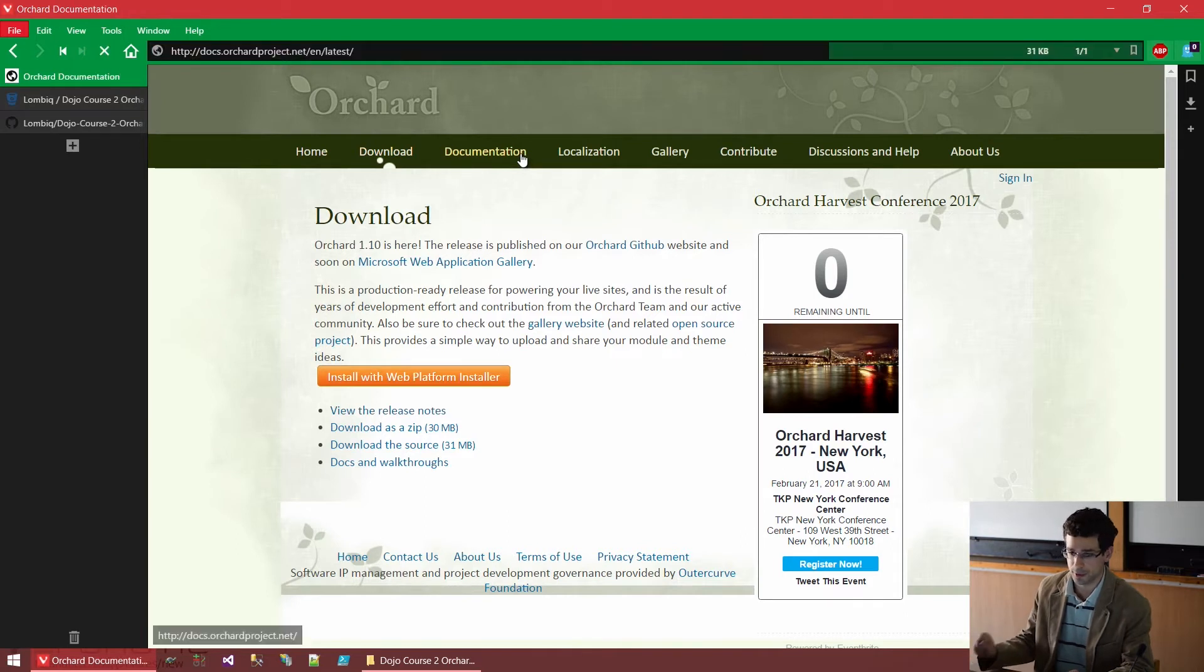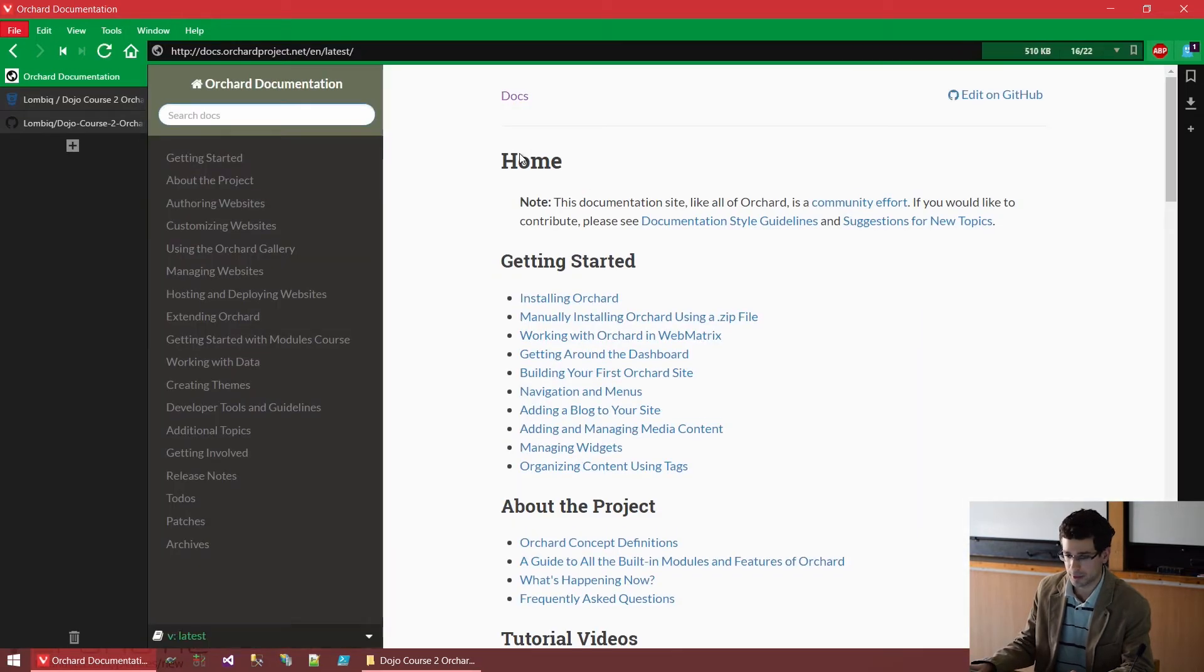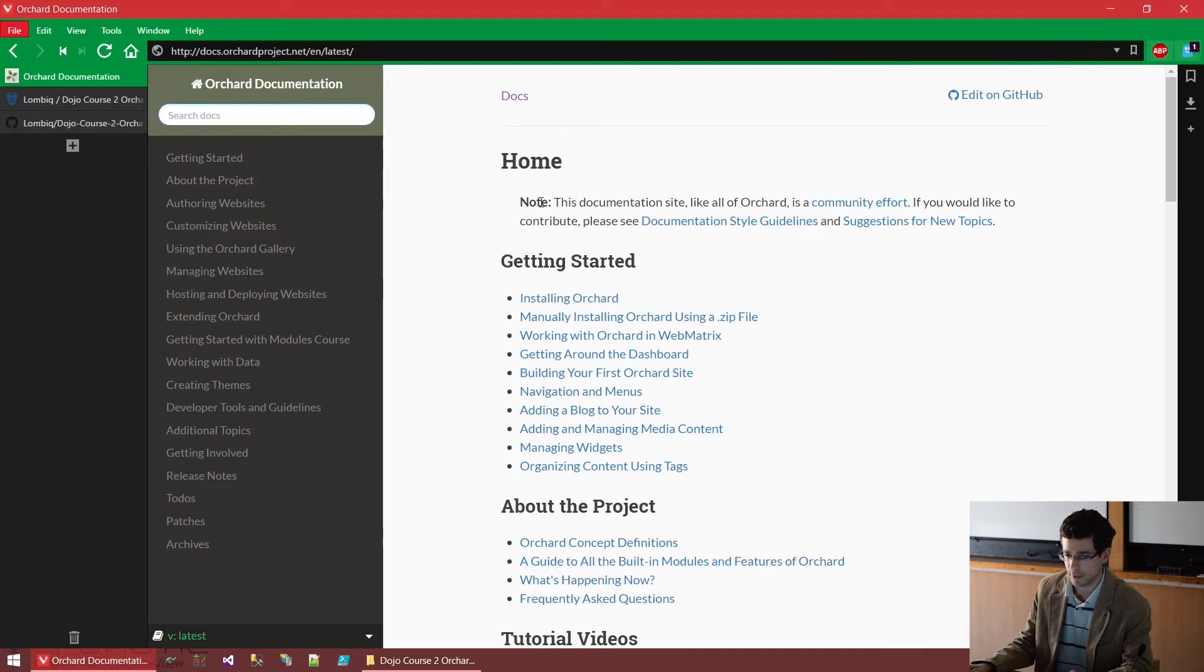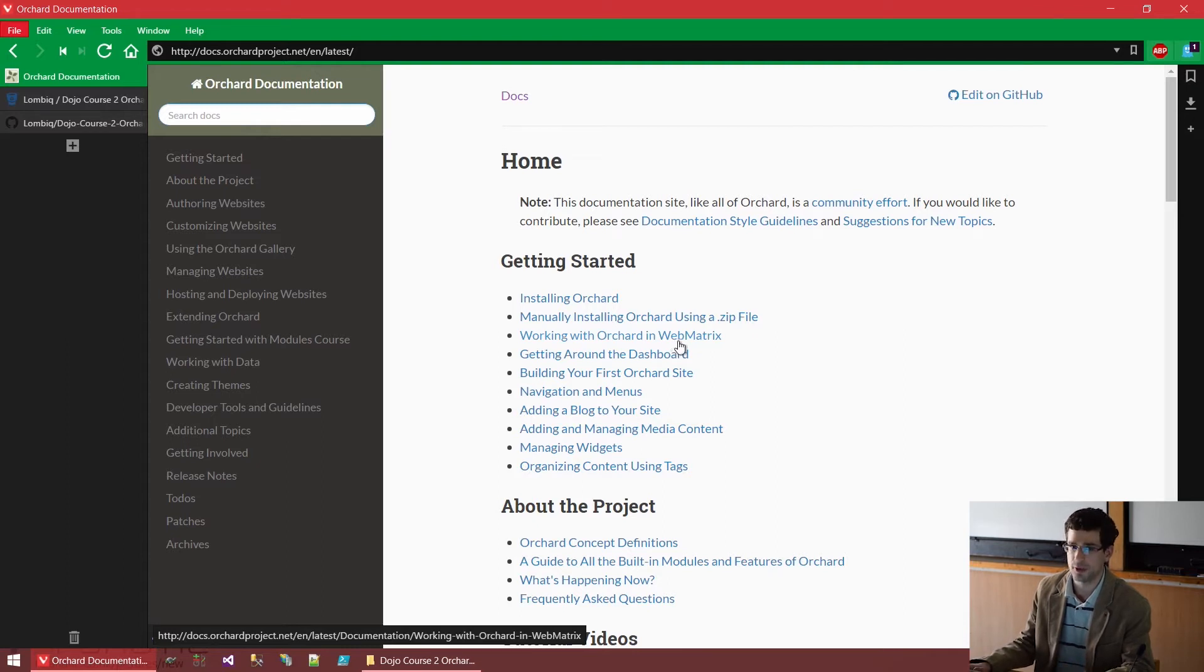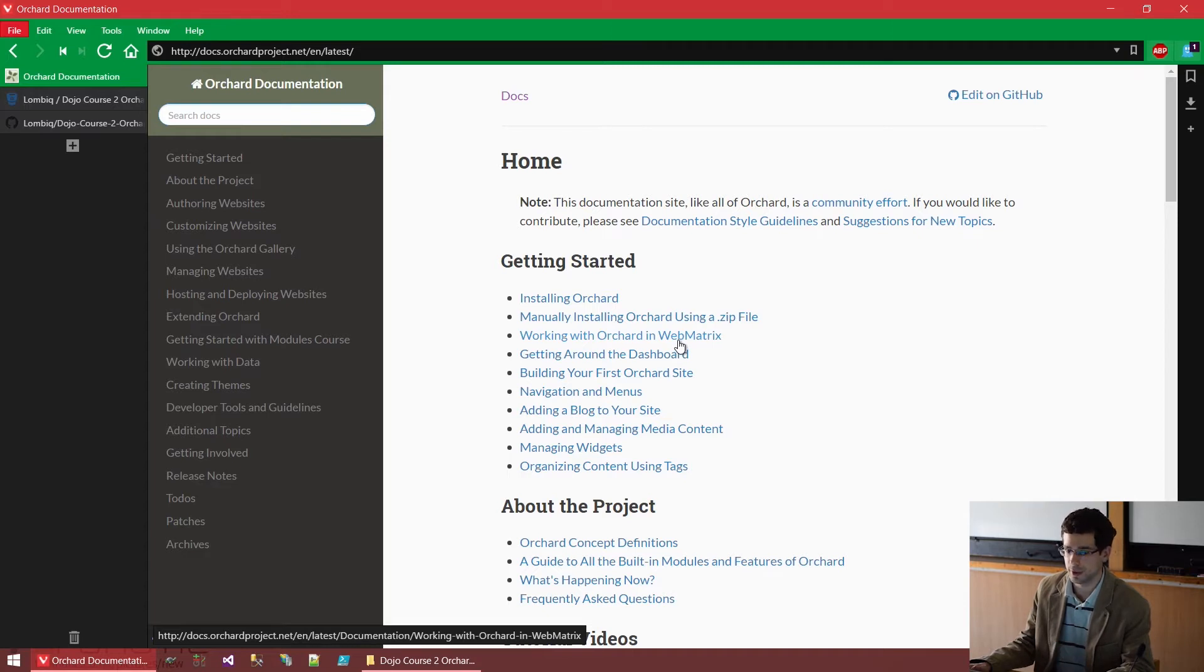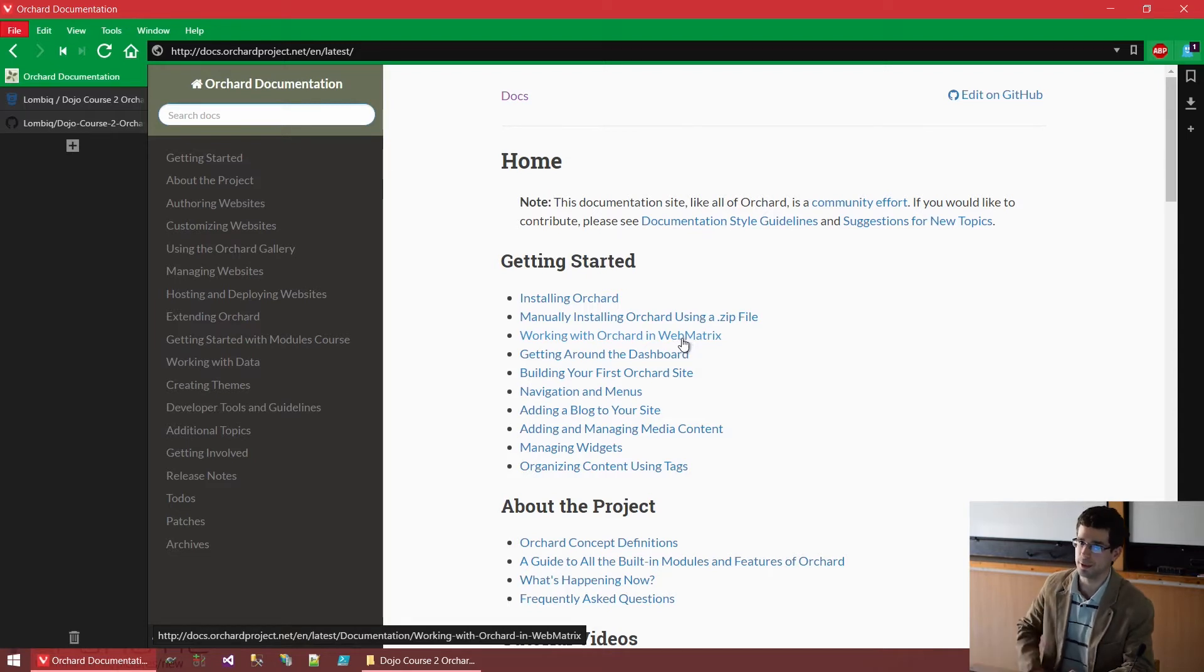There is also some documentation, which is, as of now, pretty comprehensive. Basically, every basic concept of orchard is explained here. There are also tutorials in here. There are also external tutorials linked, because there are quite many external resources in the orchard ecosystem as well.